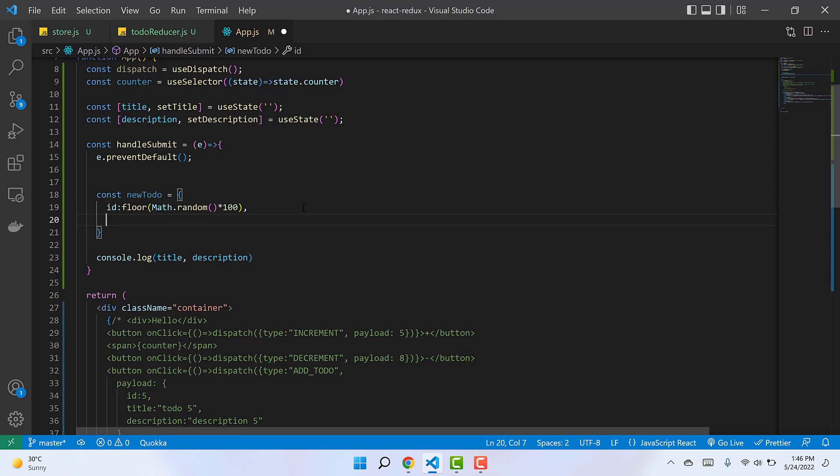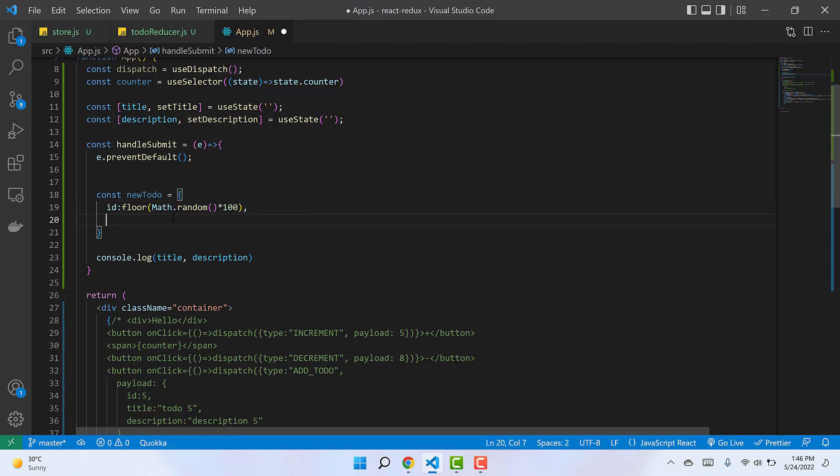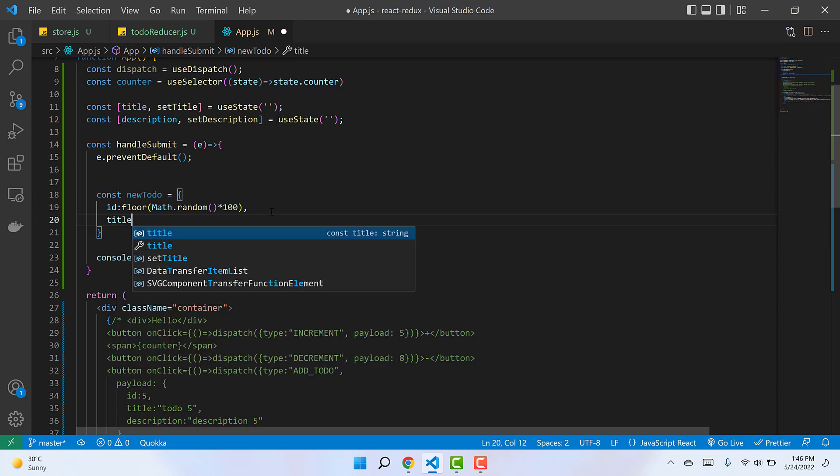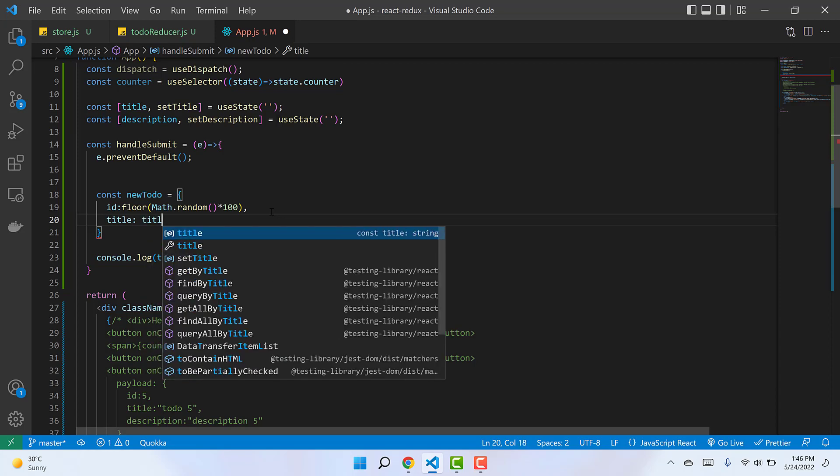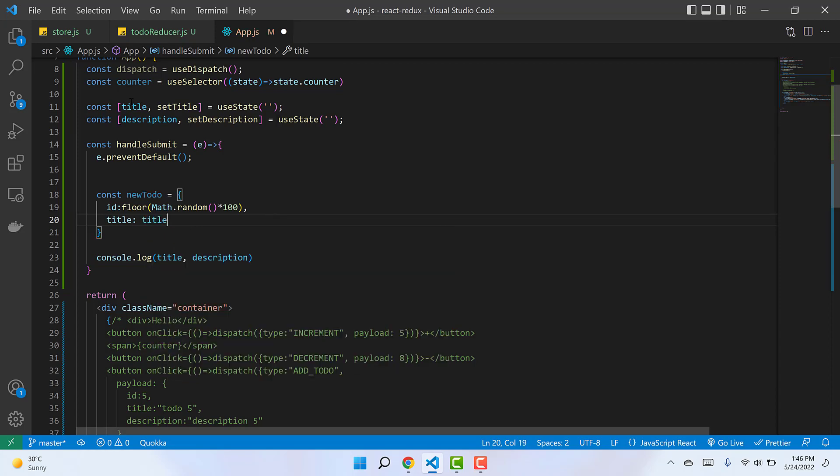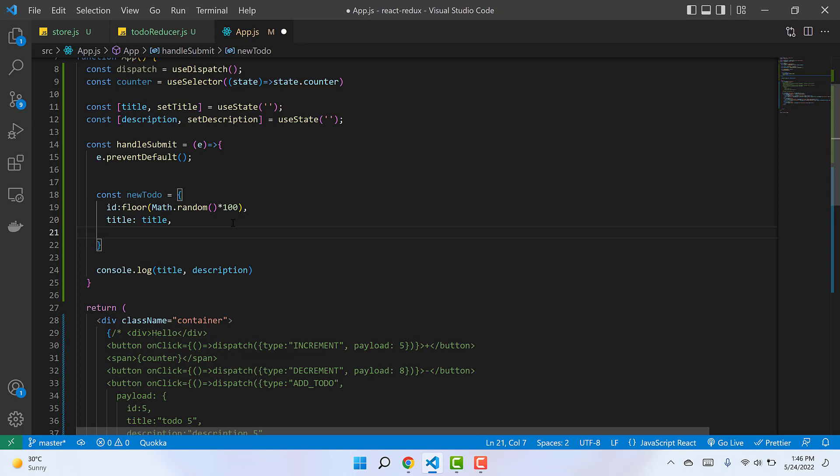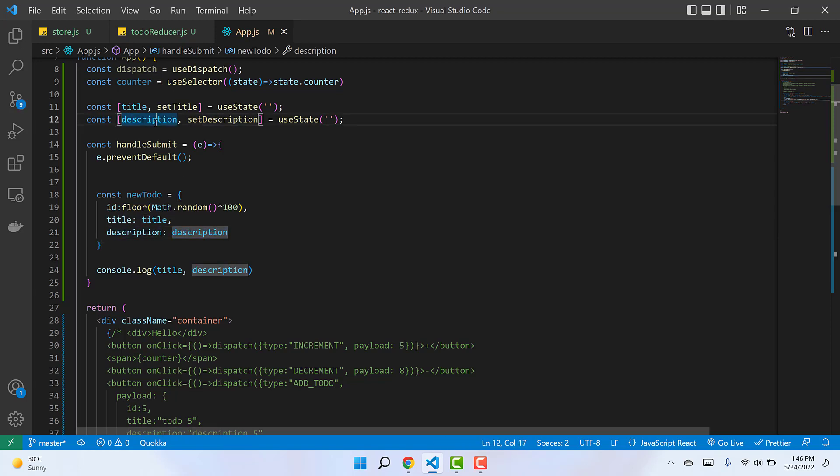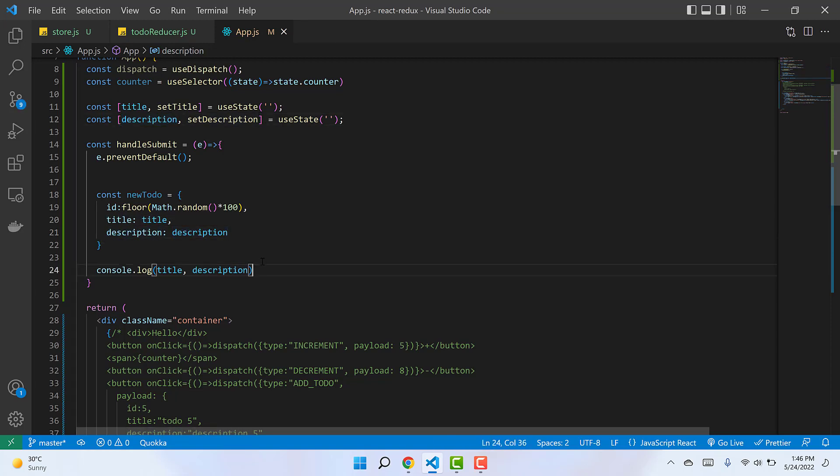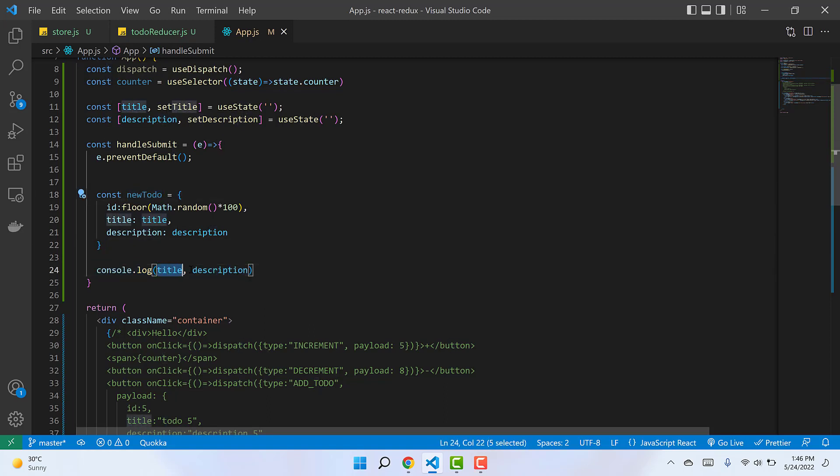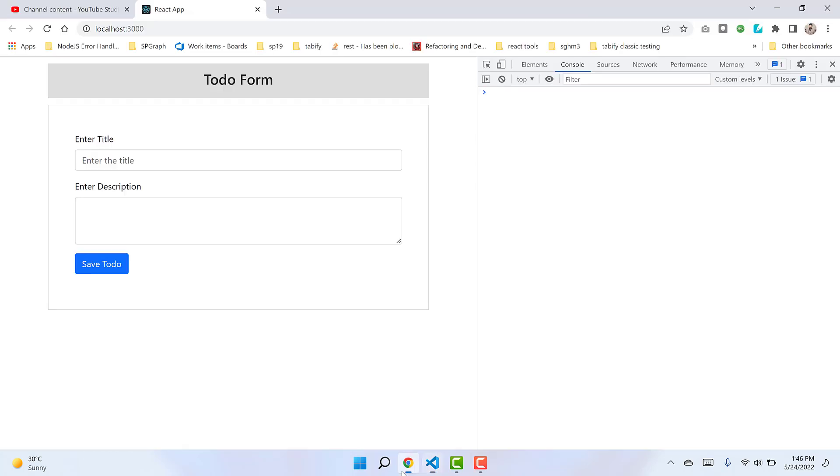The second property we need is title, which we have in the local state. The third one is description, also in the local state. The key name is 'description' and the value is from our local state. Instead of console logging just title and description, let's console log this entire object.